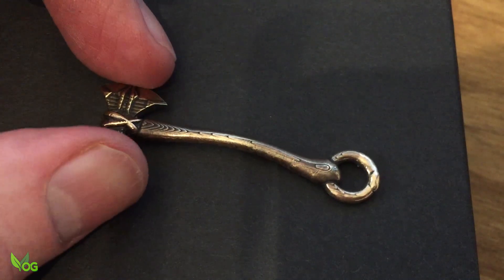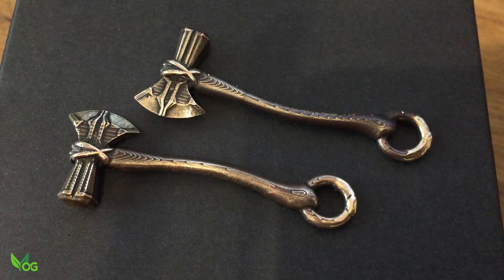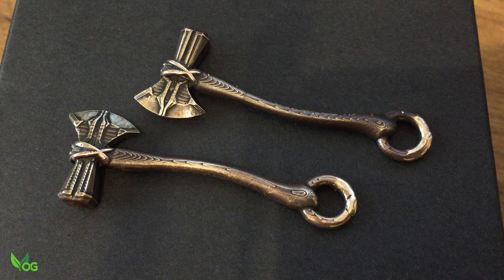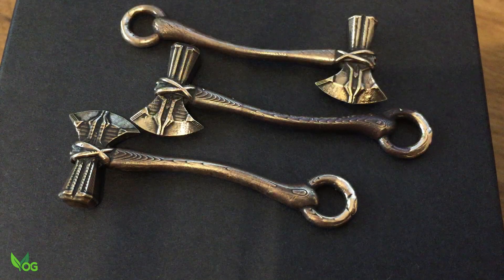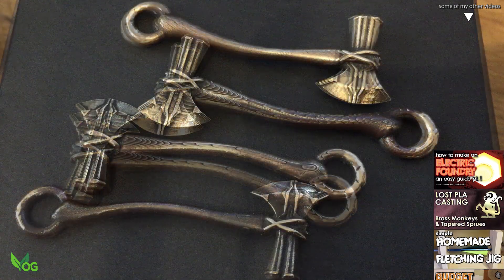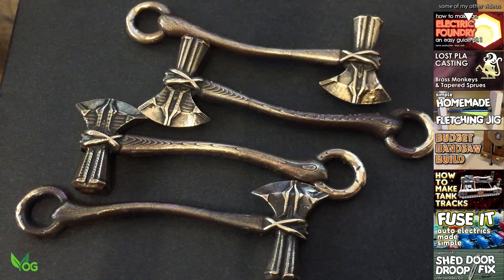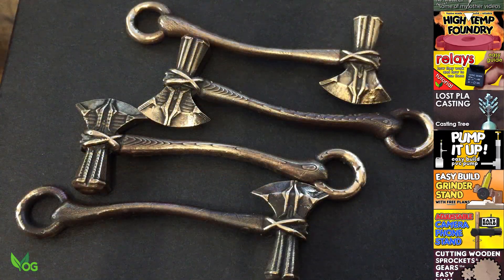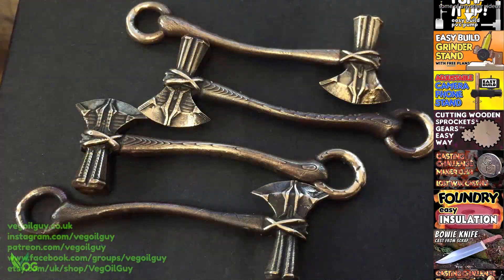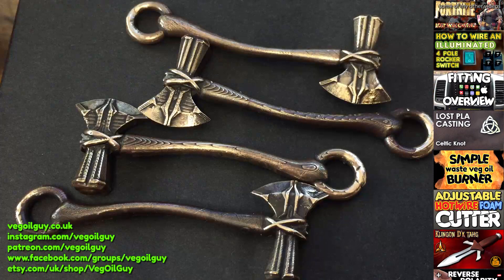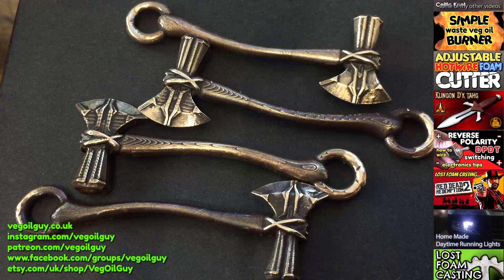So there you go guys. How to take a 3D model from Thangs.com or any print library and amend it with free software to create something unique for personal use. I hope you enjoyed this one guys. Take care and thanks for watching.